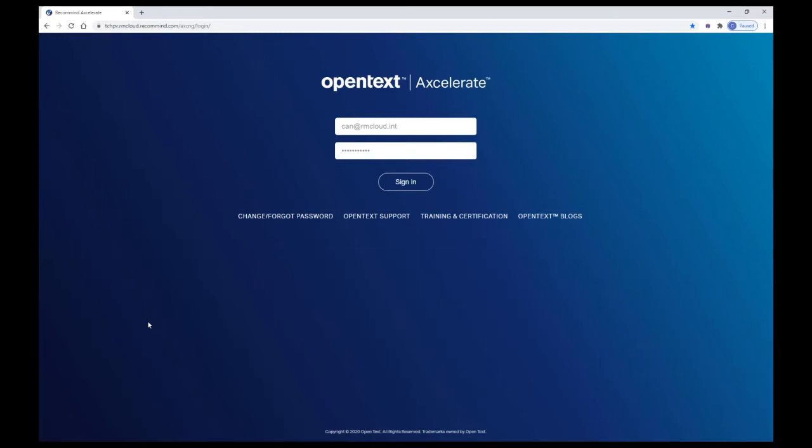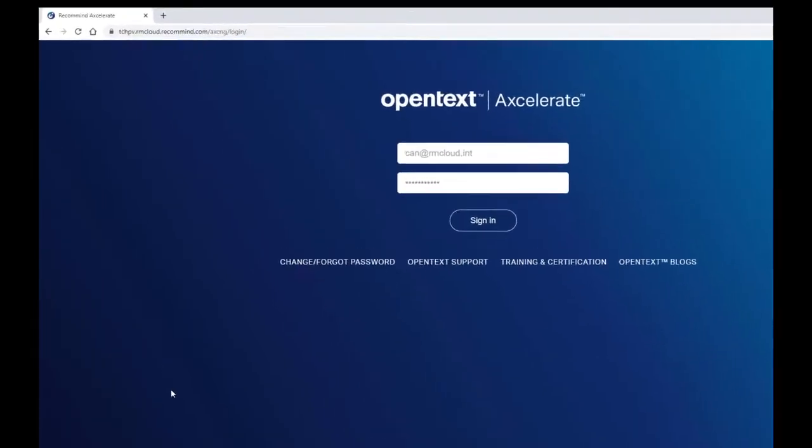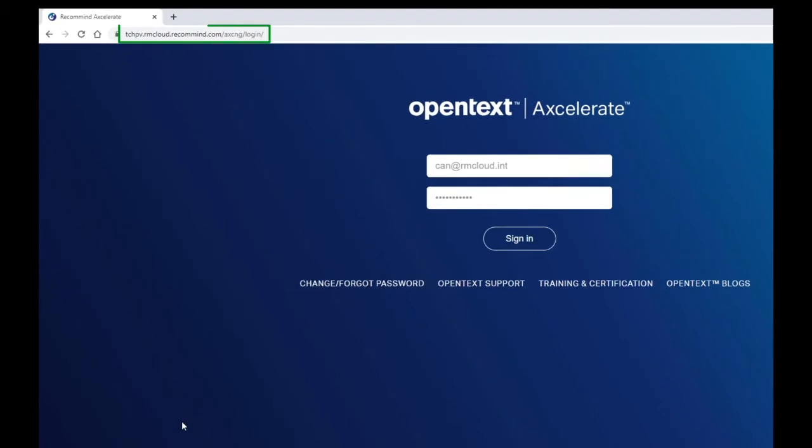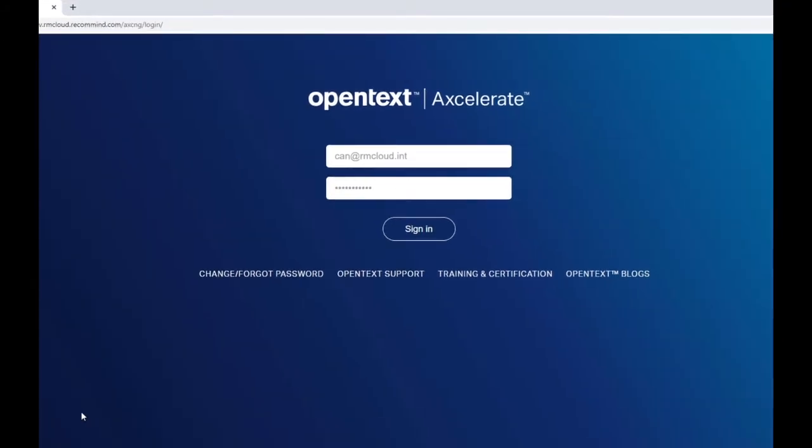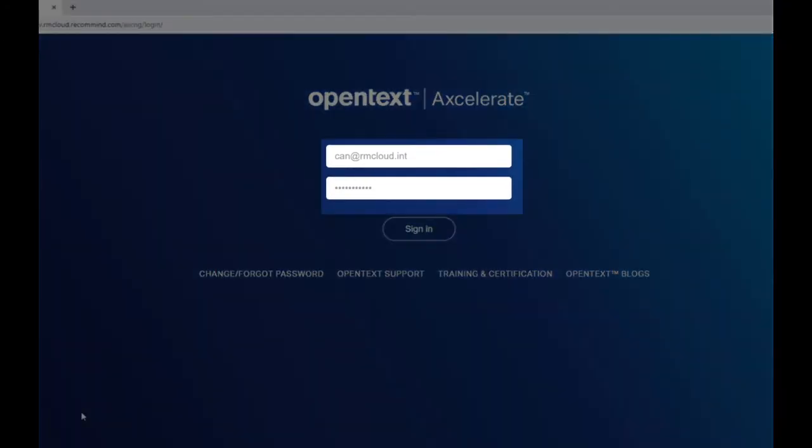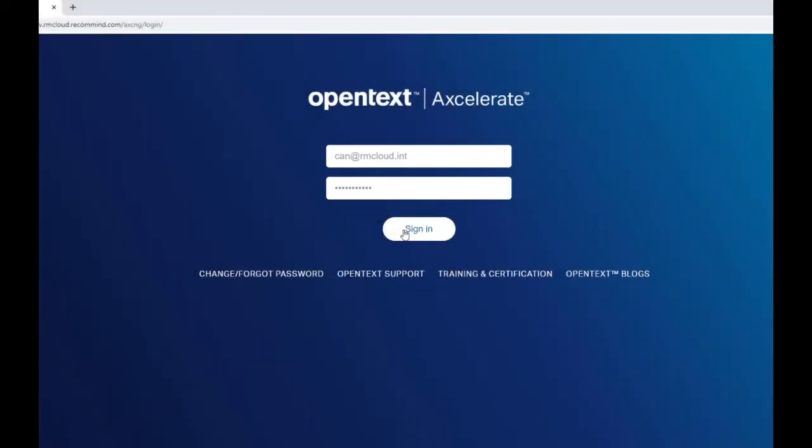Just open your preferred internet browser and enter the URL provided by your project administrator. Your administrator will also provide your username and password. Input them on the login page, click the Sign In button, and you're ready to get started.